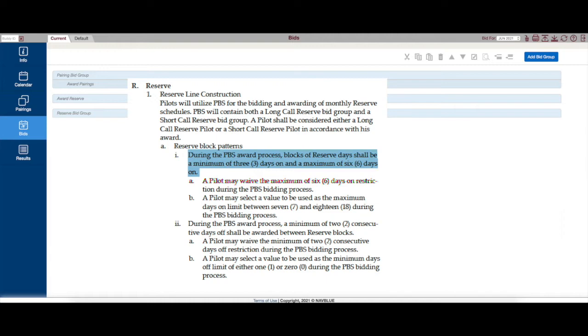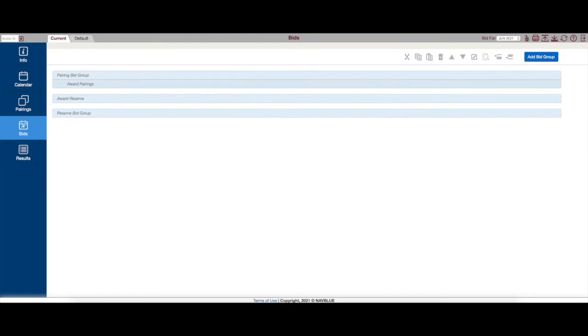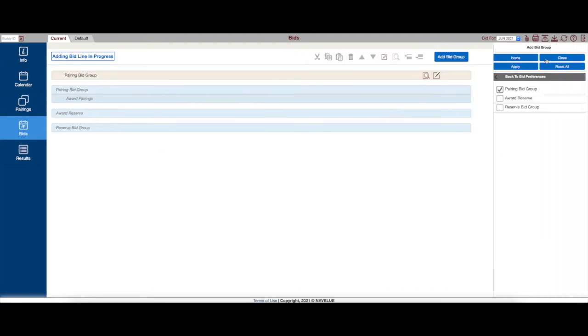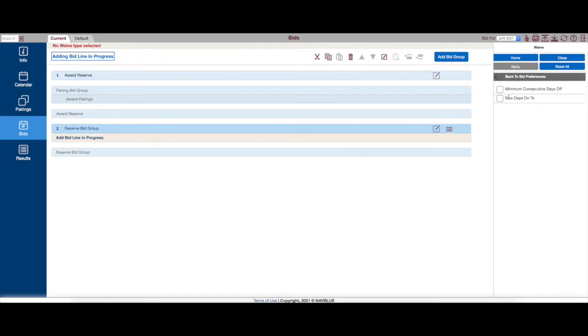Now you can waive those rules, but most people don't waive those unless they're trying to get a long stretch of days in a row. Let's go ahead and start building a bid here. So I'll do award reserve, we'll do a reserve bid group, and just to show you where those waive commands are.